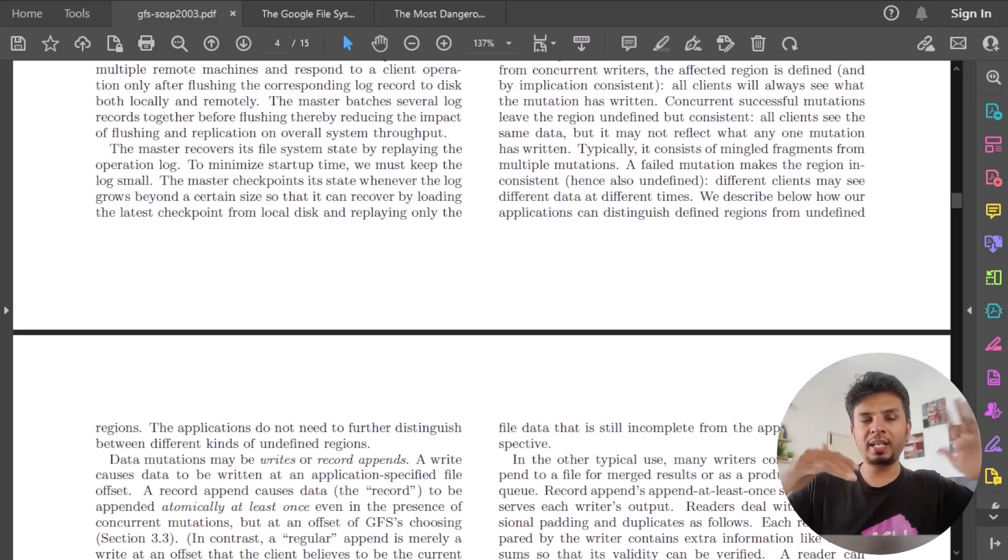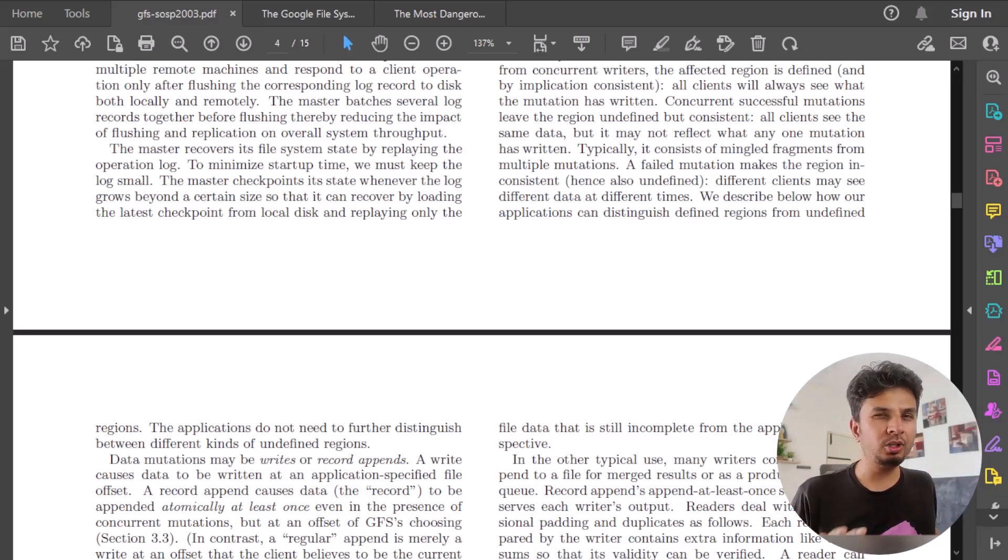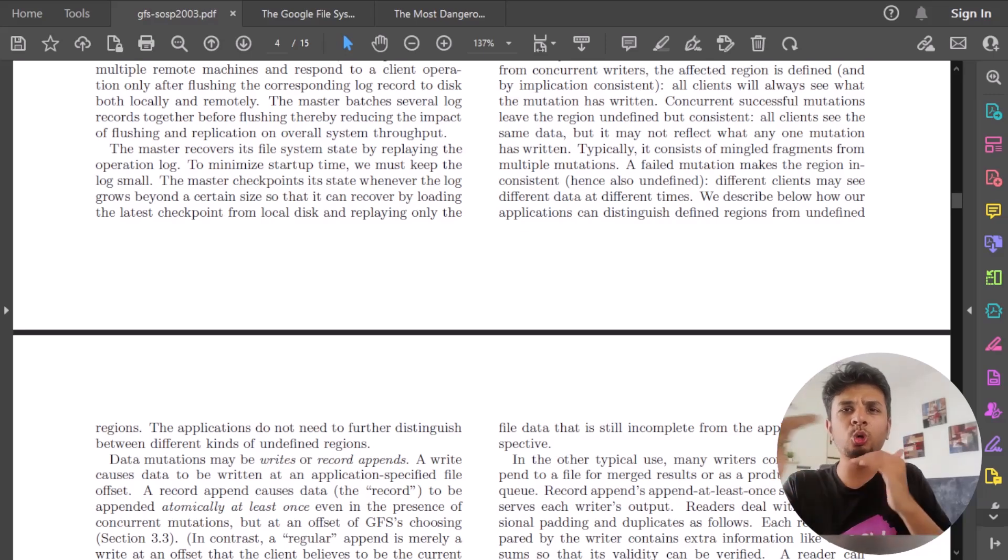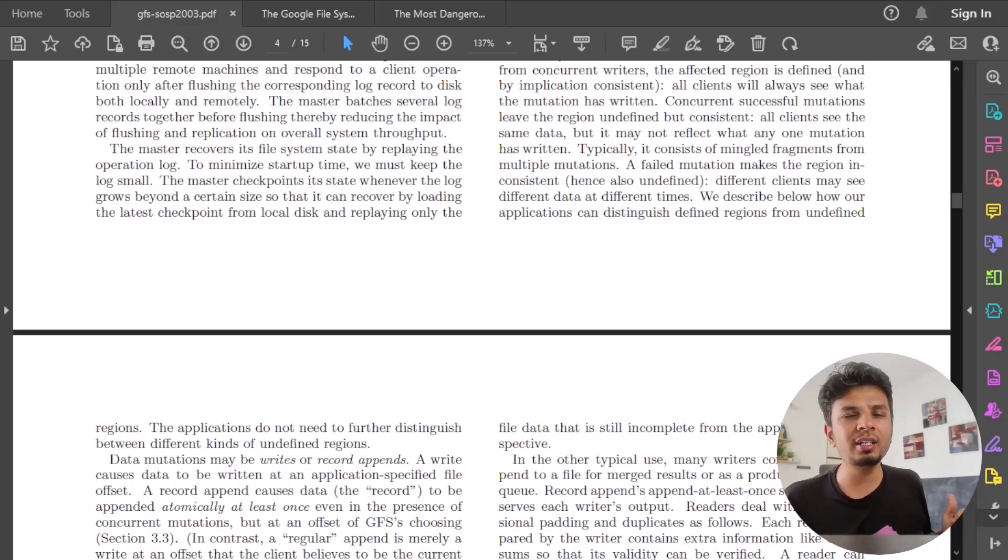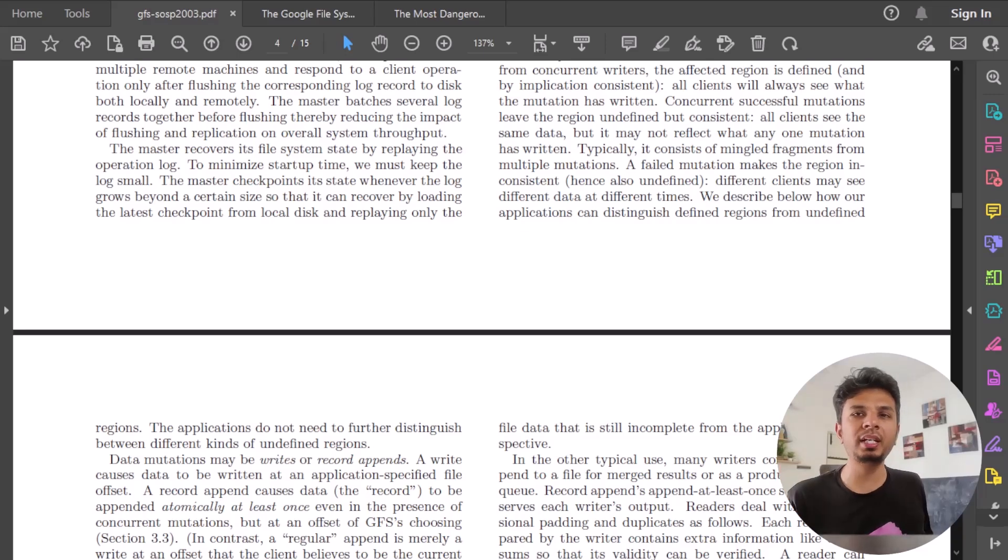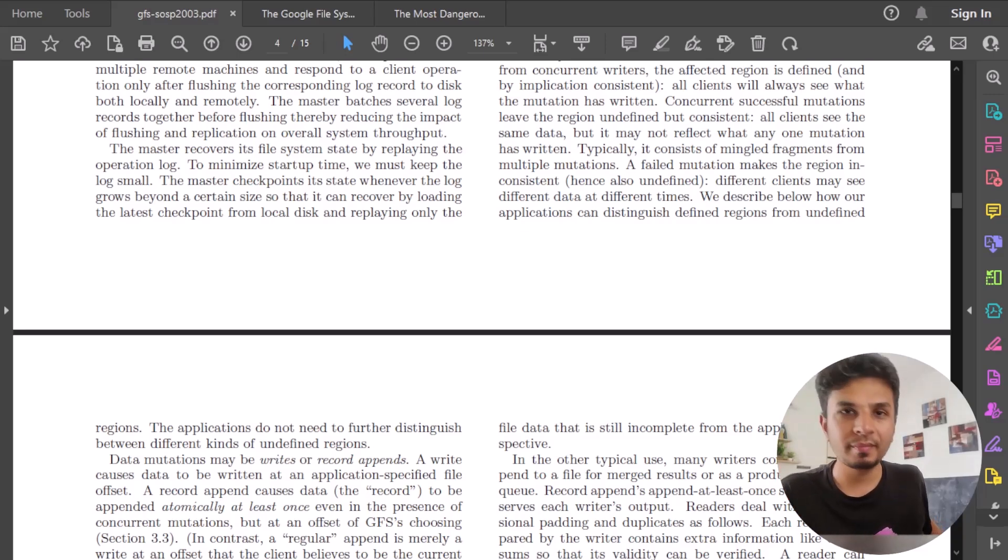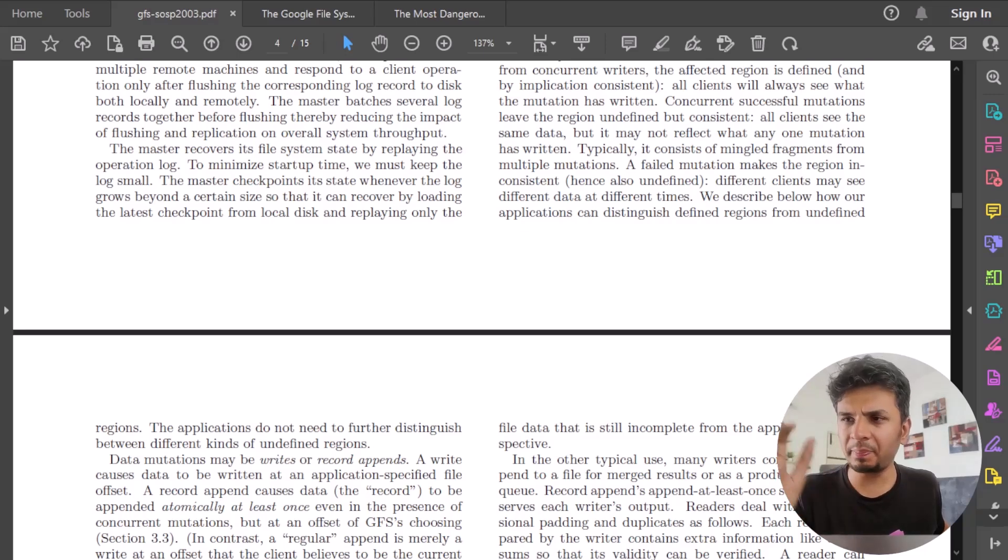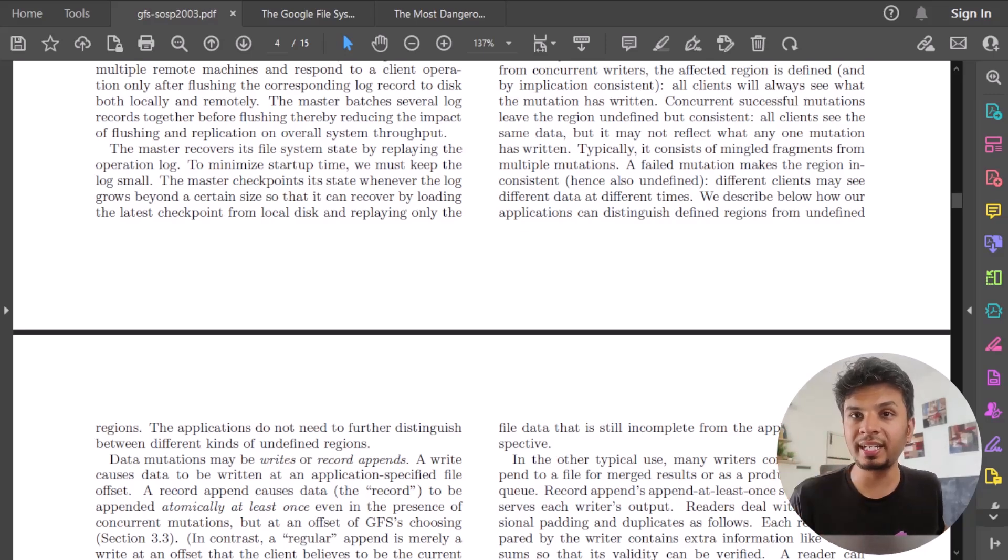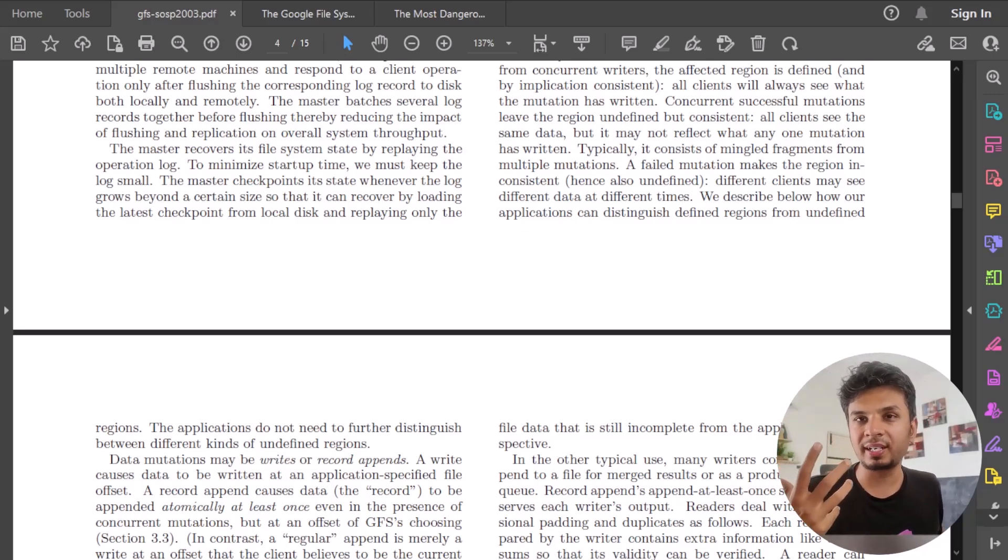This typically takes me roughly two hours at max to go through because it's just about reading it and not understanding it. Two hours is good enough time for me to read this entire 15 page thing. That's the first thing skimming, highlighting the basic stuff, not entirely, not going in detail, not trying to make sense of things that you're reading.